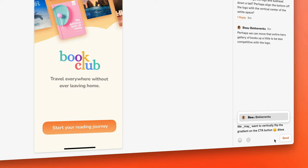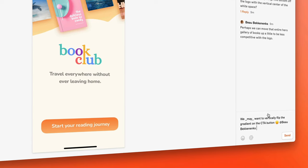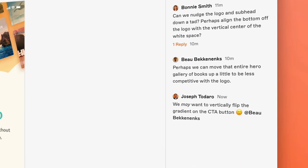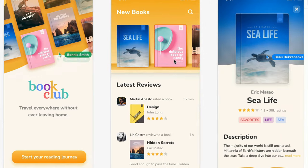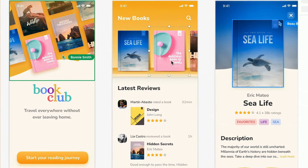Then we'll look at how to invite collaborators to review and comment on our documents in any web browser on any platform, and even work alongside us in real time in the Mac app.